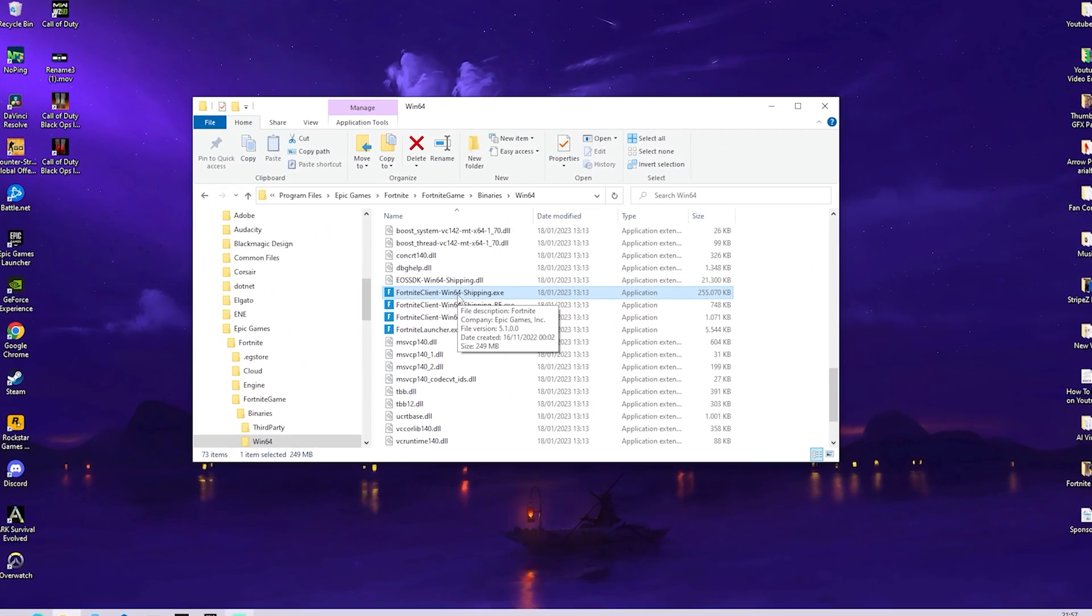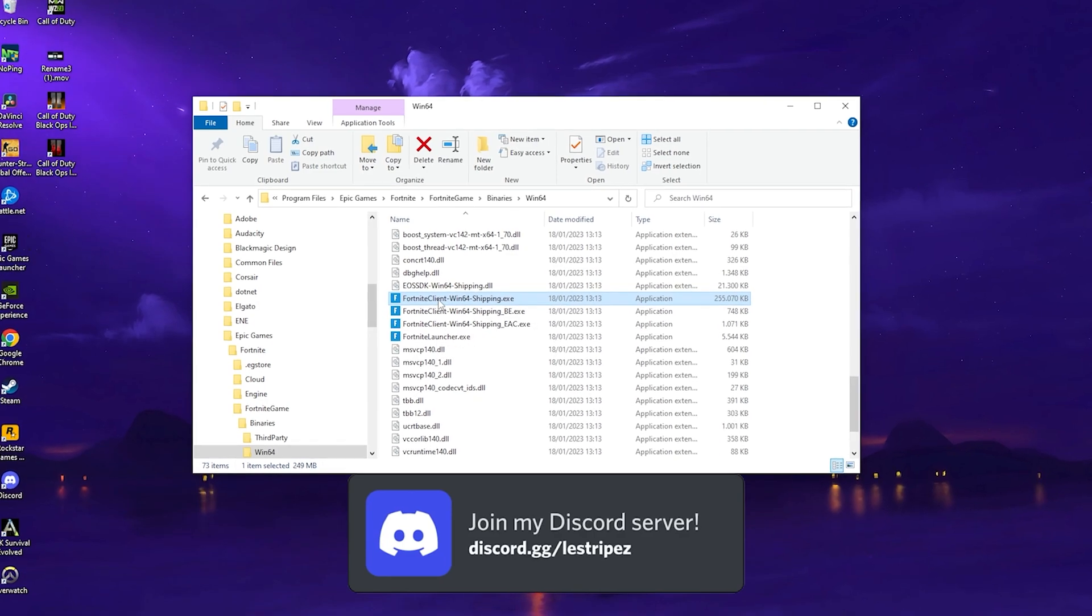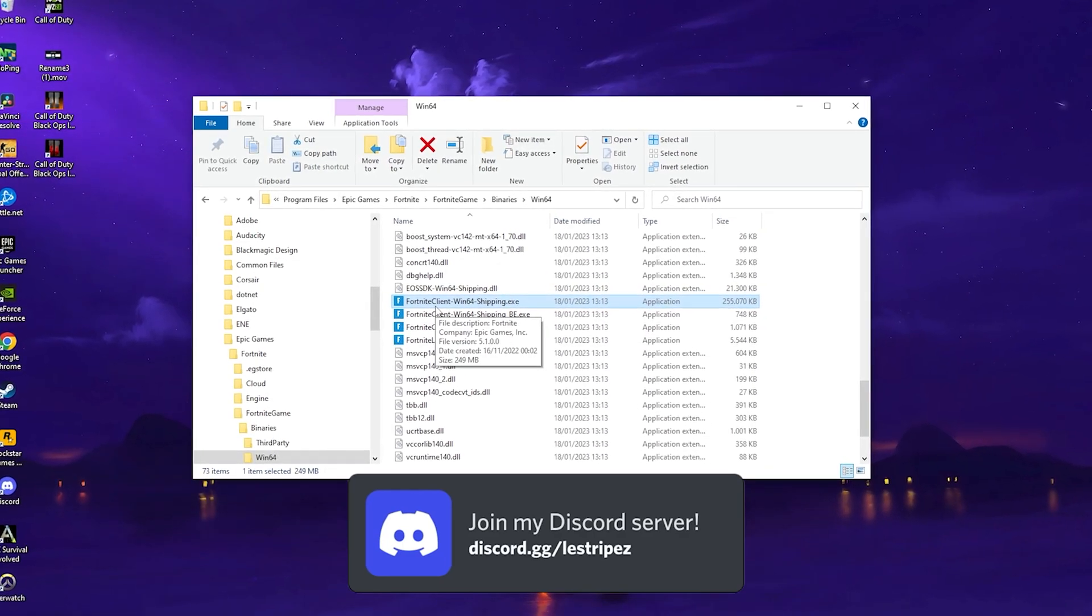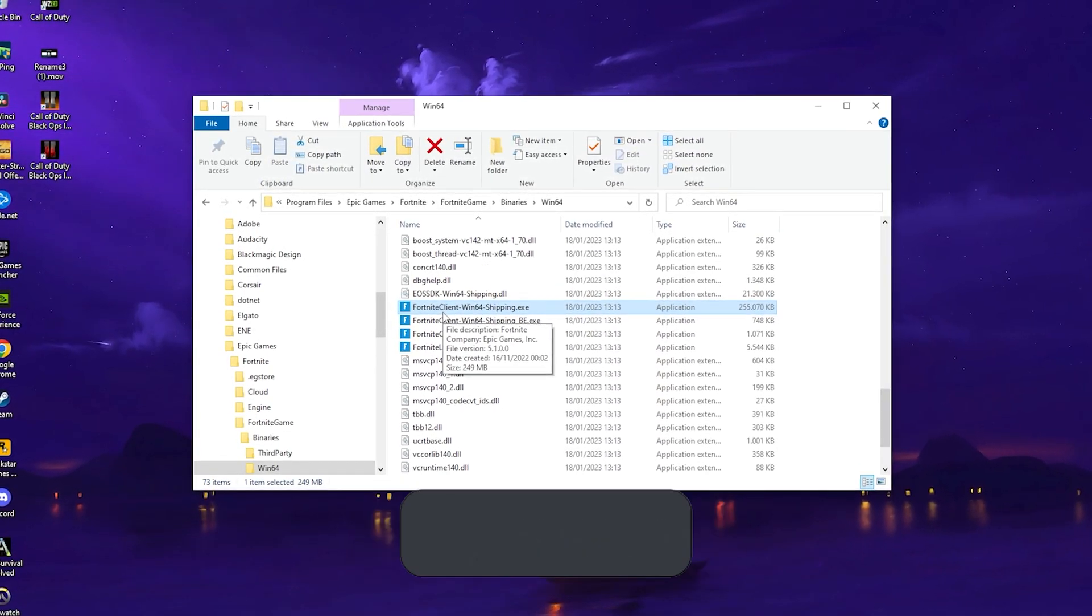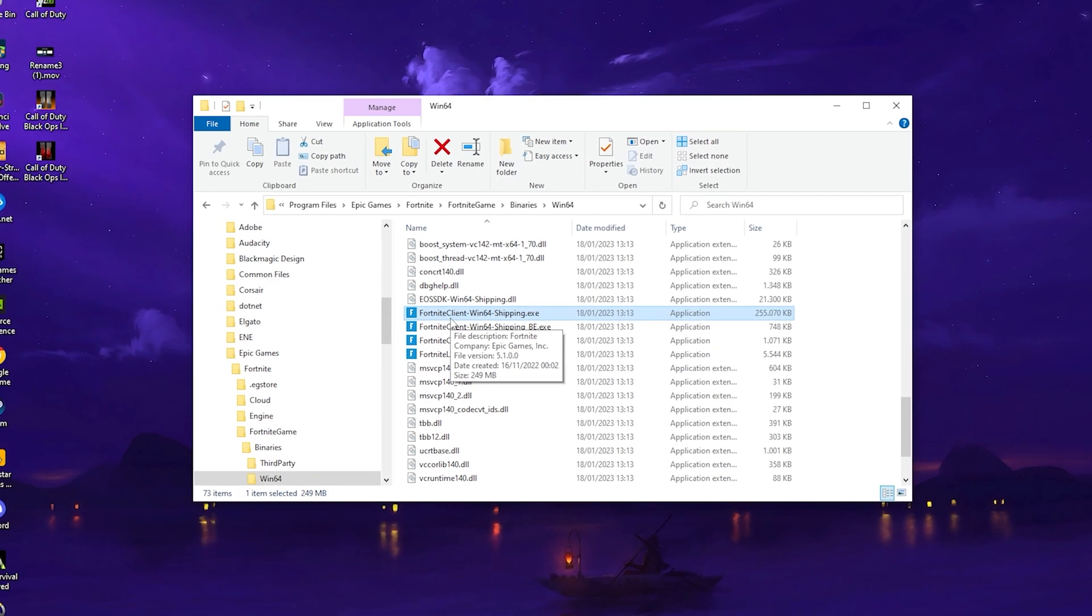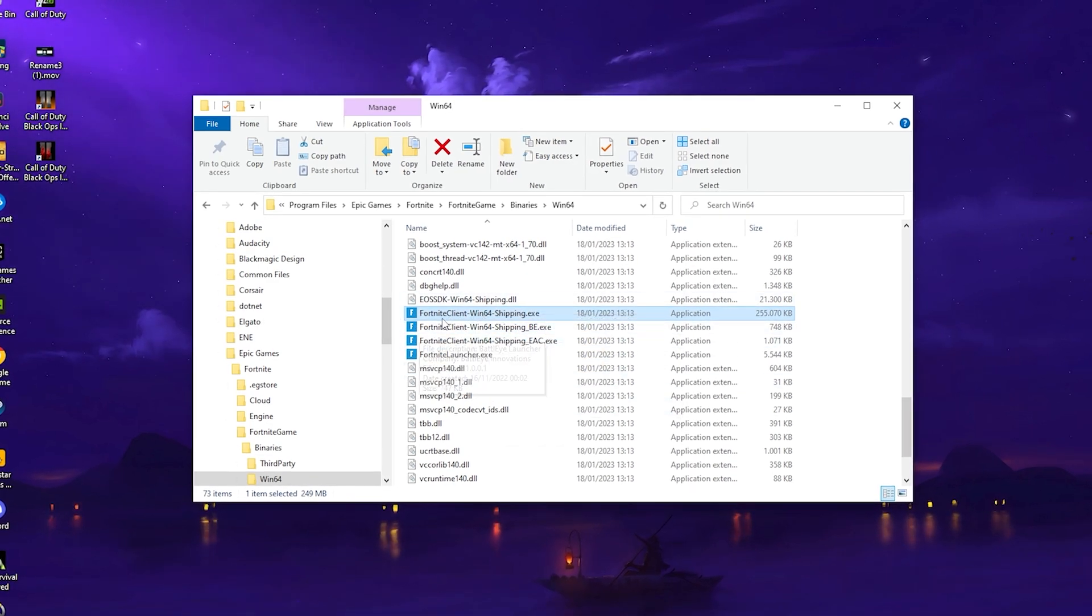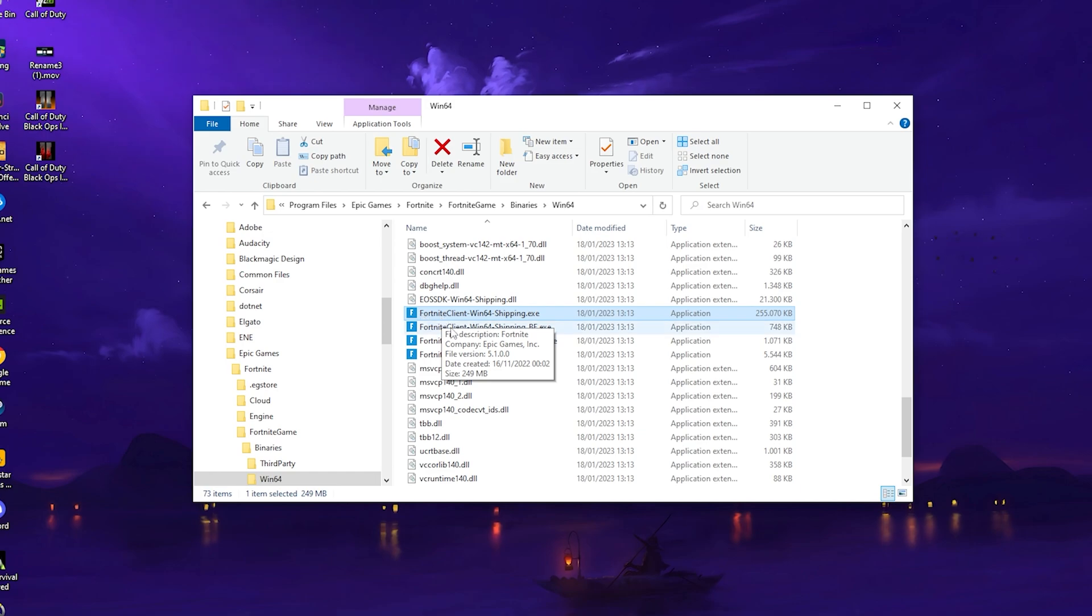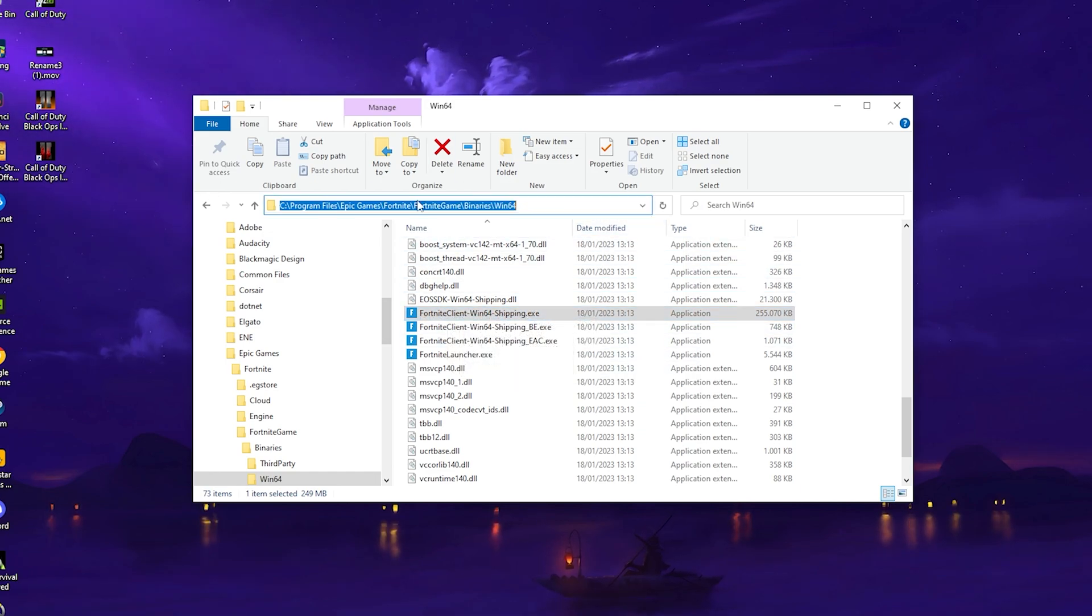What I want to show you in the first place, which is super important for your input delay on your mouse and how your mouse overall feels in-game. By the way, apply this for any games you're playing. All you have to do is select the right executable of the game. For Fortnite, it's the Fortnite Client Windows 64 Shipping executable, which you can find wherever you have Fortnite installed.